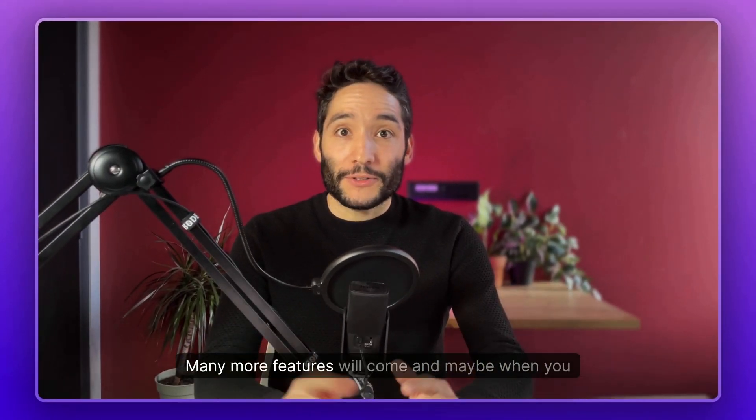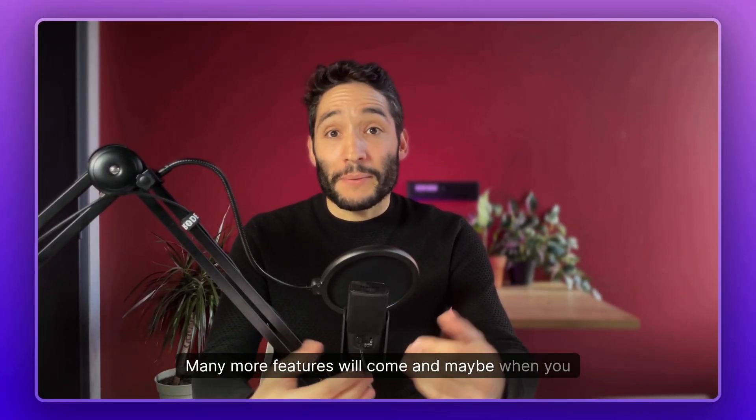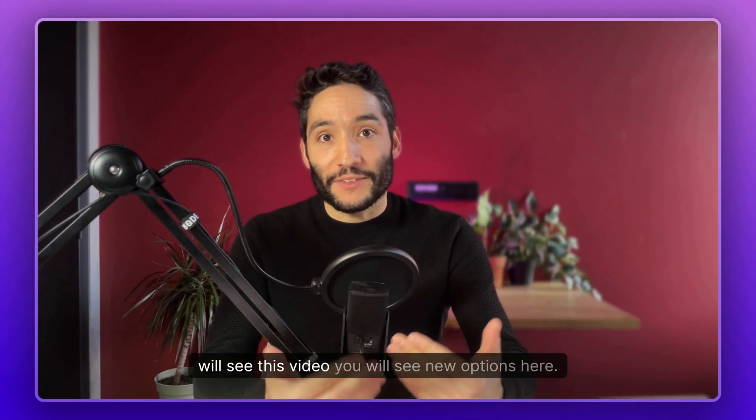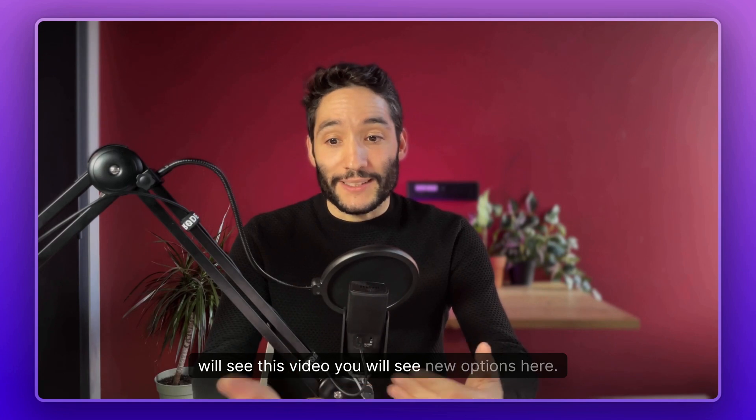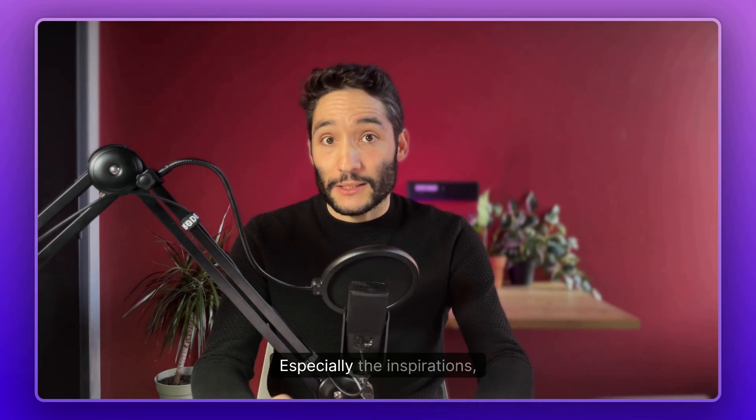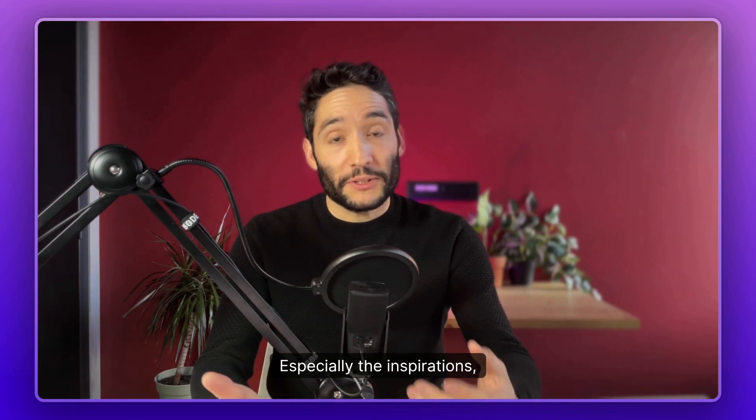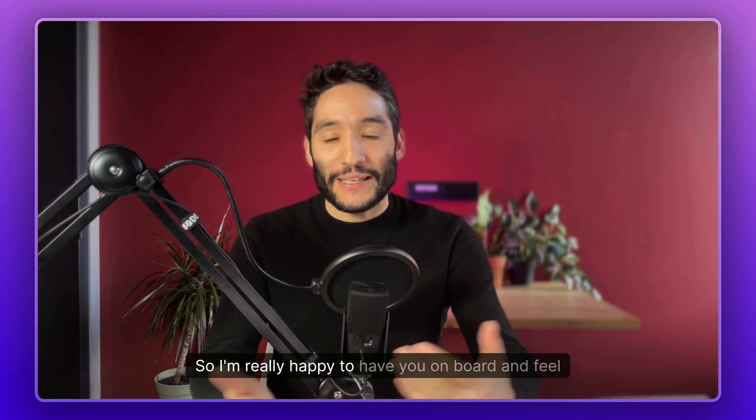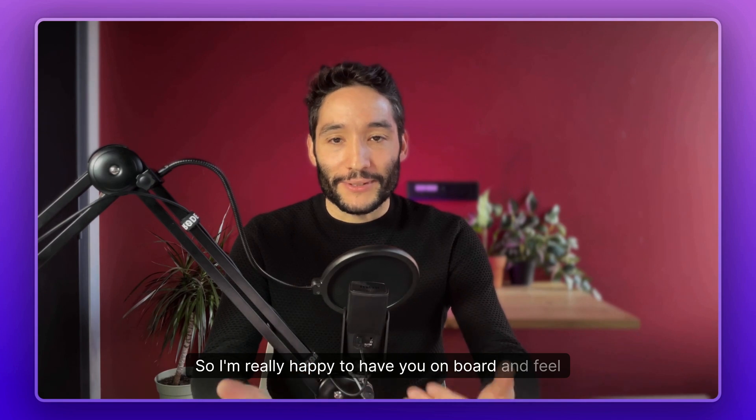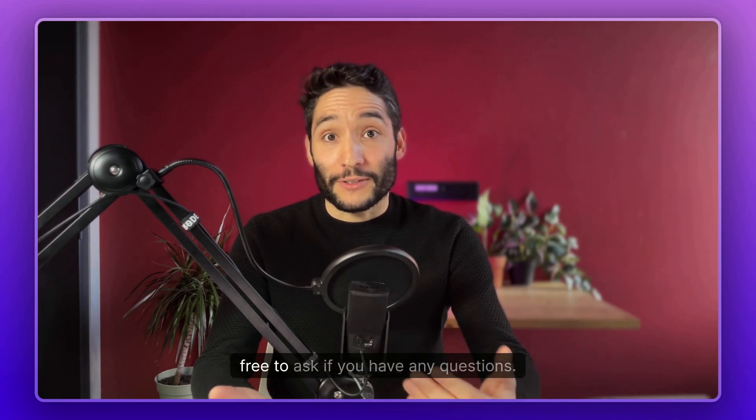That's it. Many more features will come. And maybe when you will see this video, you will see new options here, especially the inspirations, the templates, many new things. So I'm really happy to have you on board and feel free to ask if you have any questions. Thank you.